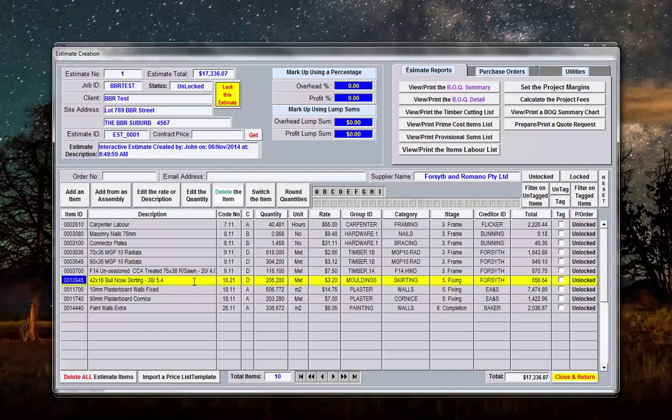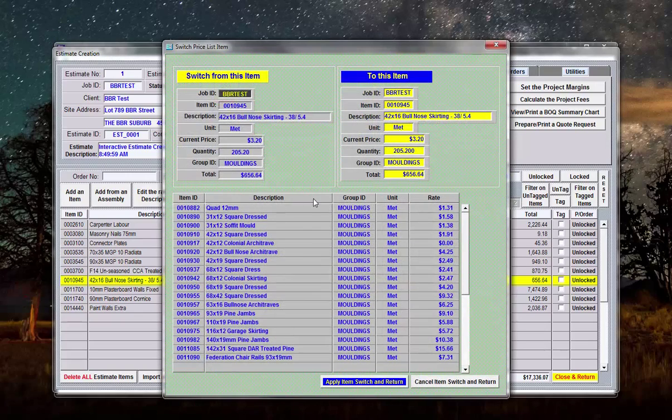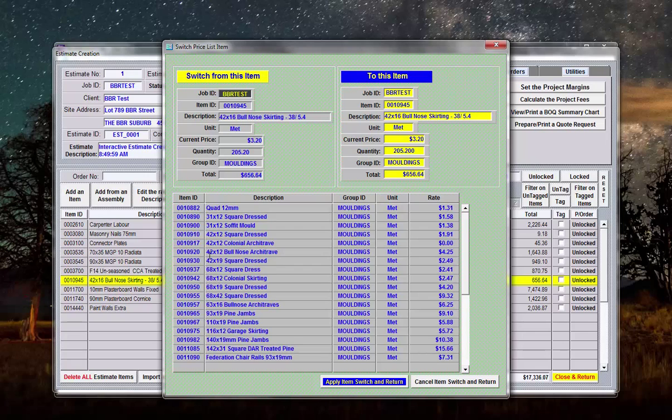But probably the best thing to do is if we look at this quantity, this item here now, and while I have that row selected and I say switch the item, and I'll say I want 42 by 12, there should be some skirting in here. We'll say this 68 by 12 colonial skirting as opposed to the 42 by 16.